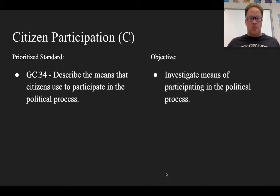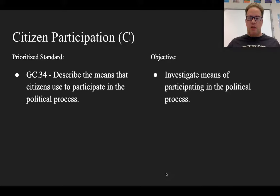This concludes citizen participation section C lecture. Our prioritized standard again was government civics 34, and objectively now you can investigate means of participating in the political process.